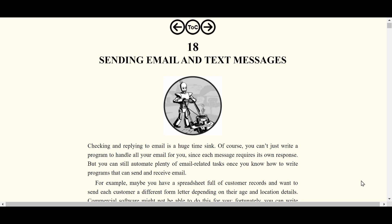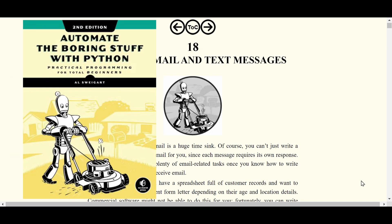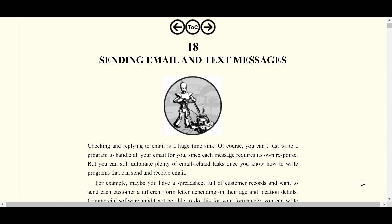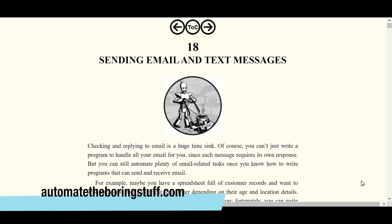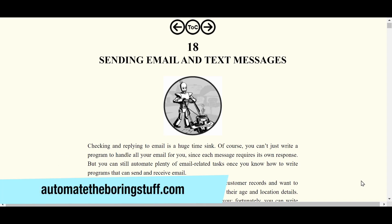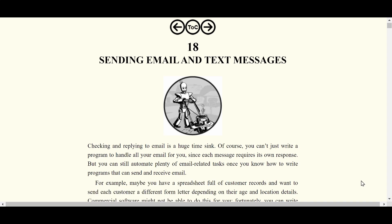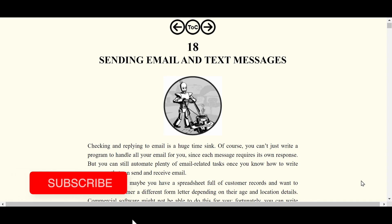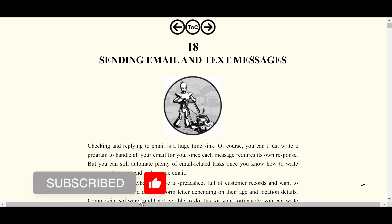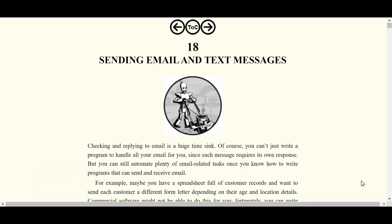We're going to cover chapter 18 of the book 'Automate the Boring Stuff with Python' and we're going to cover sending emails and text messages through Python. You can follow along for free by heading over to automatetheboringstuff.com, or if you prefer a physical copy of the book, there's a link to purchase it in the description. Working with email can be a huge time sink, and we're going to learn the tools to automate sending emails and text messages.